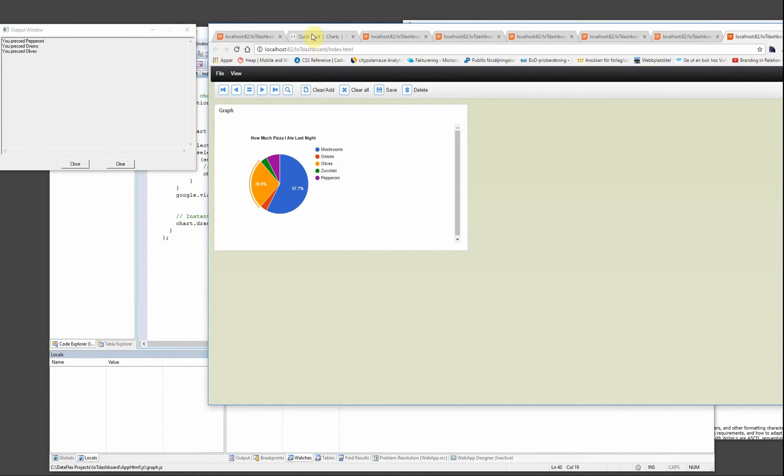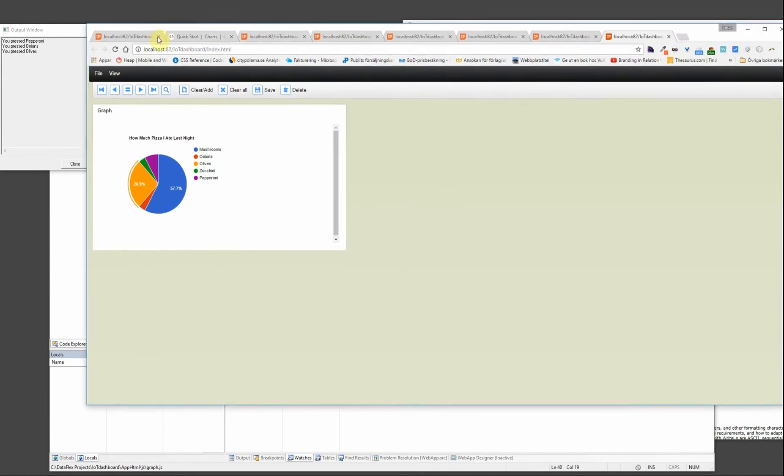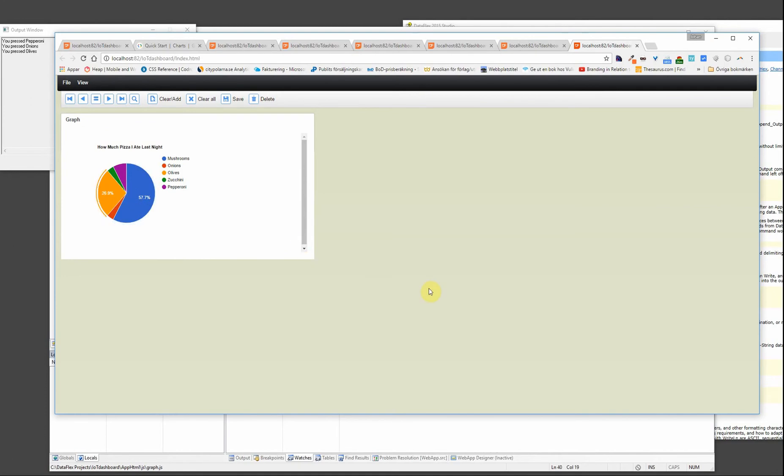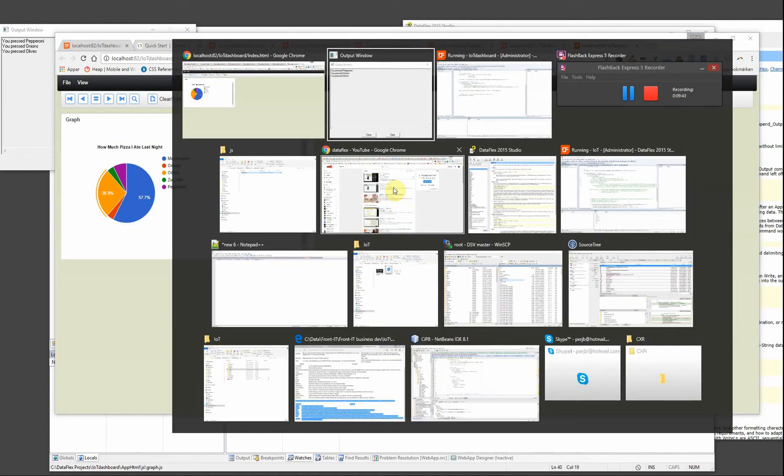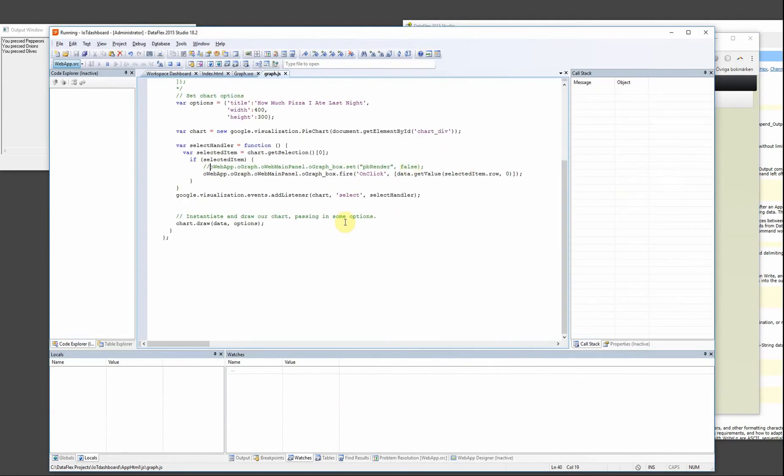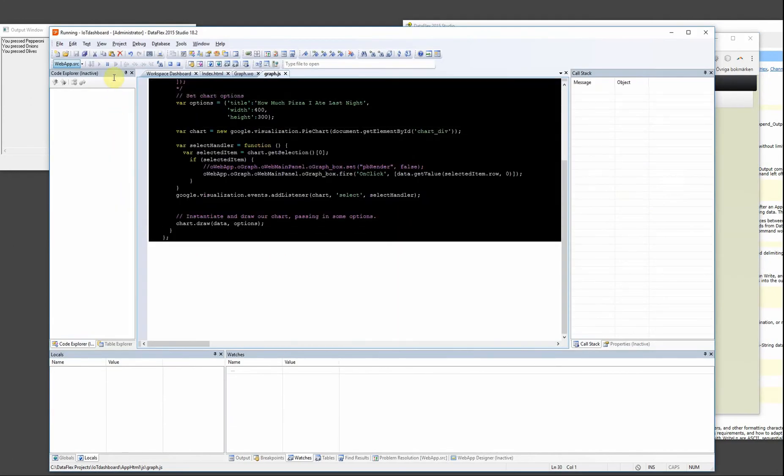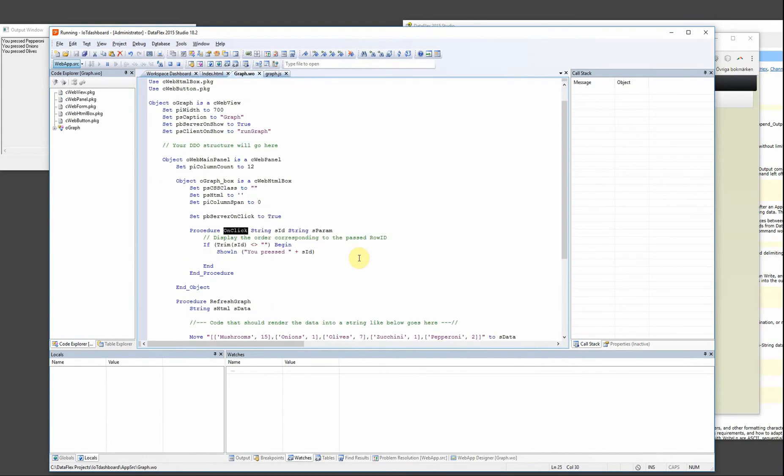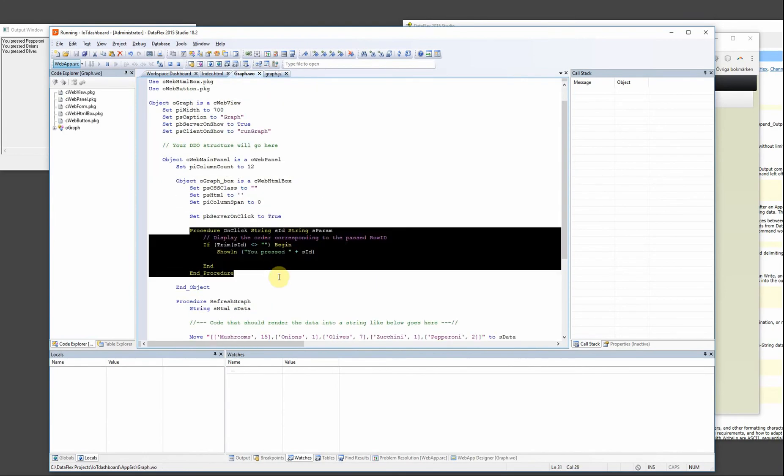So this is how you create a graph or some other integration with some external library using the JavaScript framework of DataFlex and calling back to the procedures inside of the server DataFlex code.